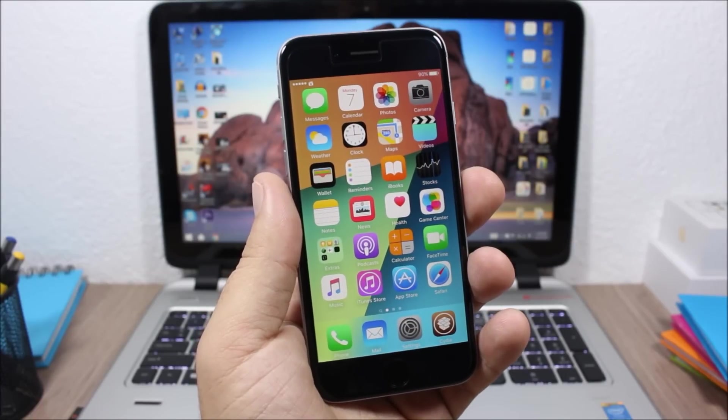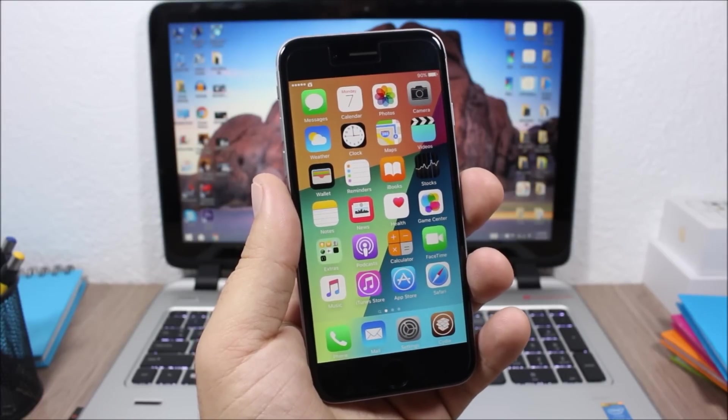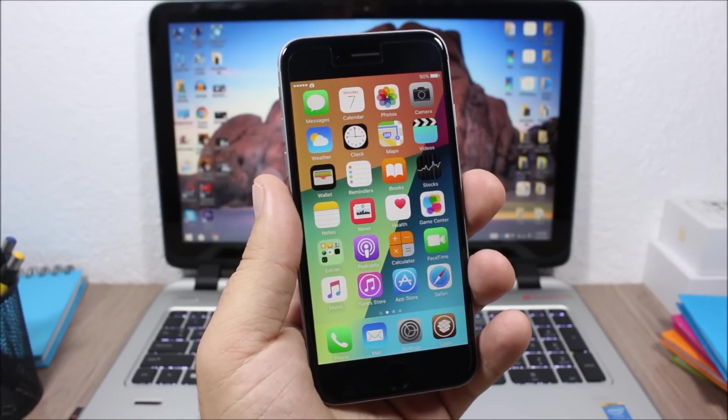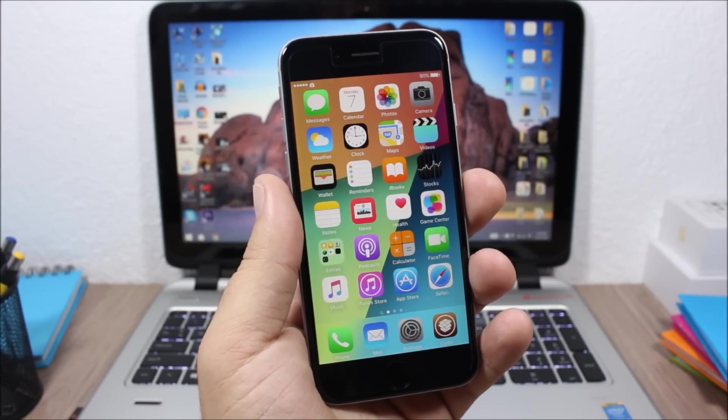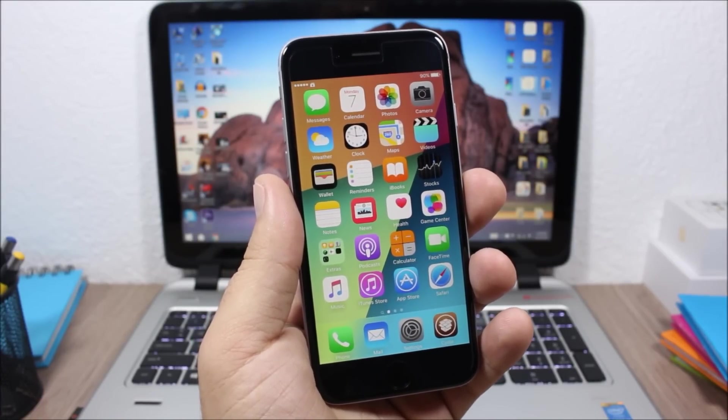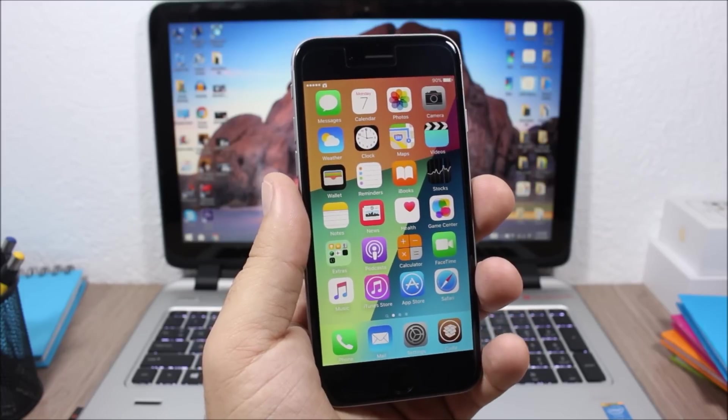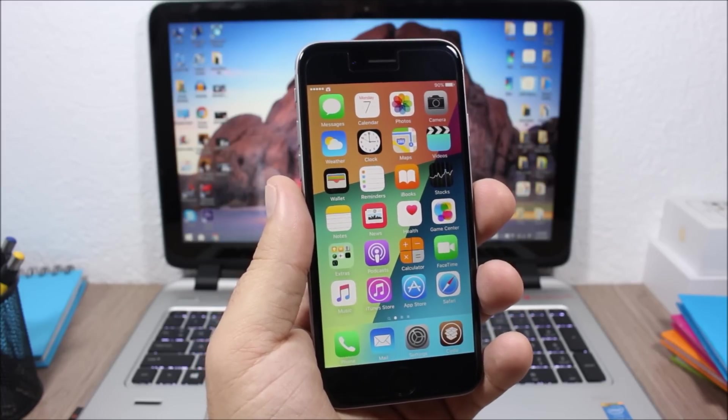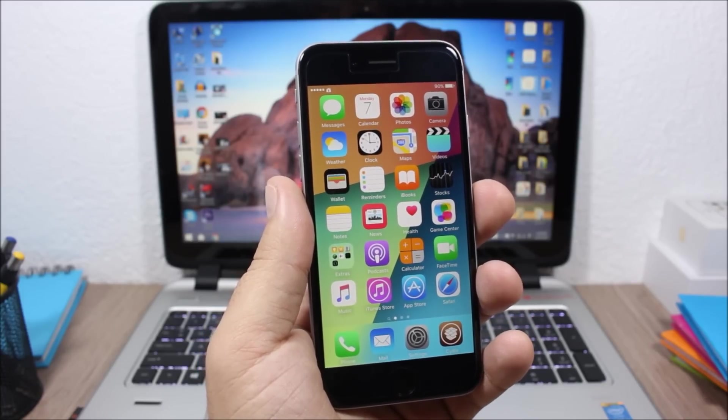Hey what is up guys, this is iReviews. In this video I will show you the best Cydia tweaks for the first week of December 2015.